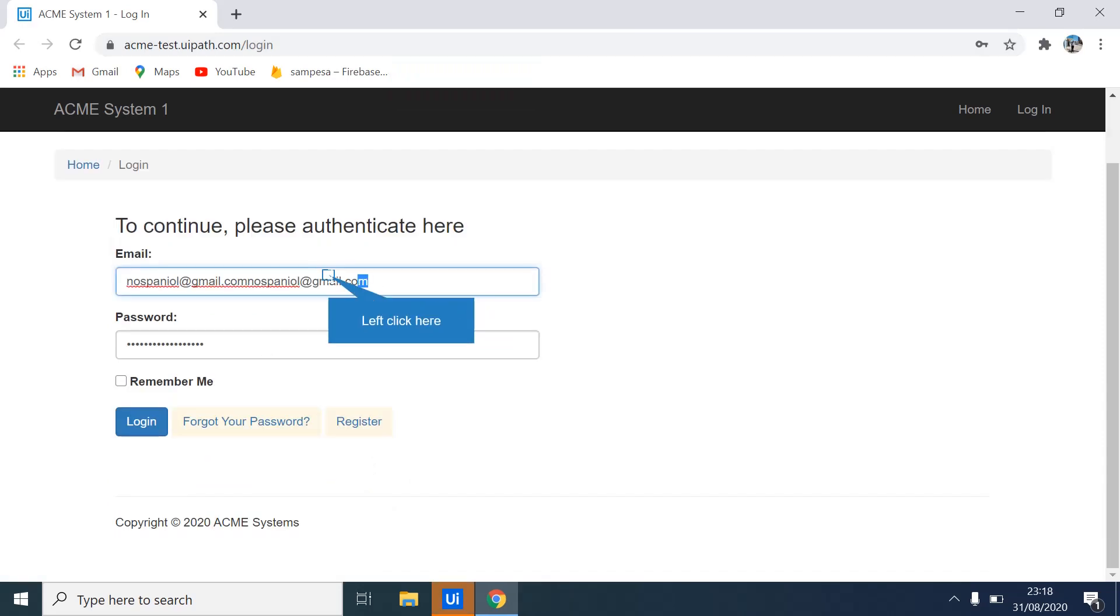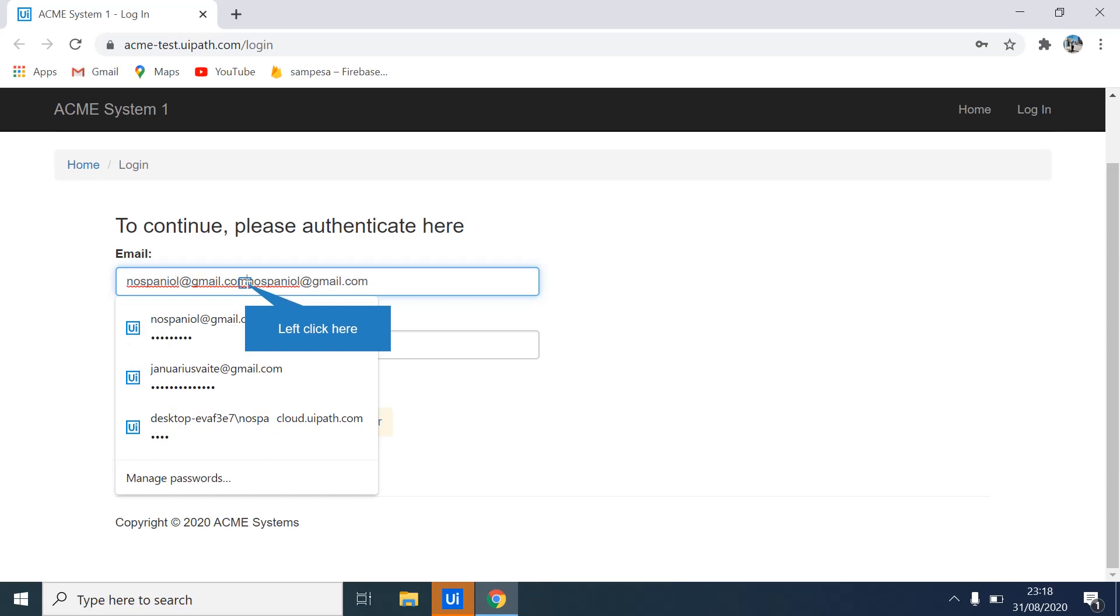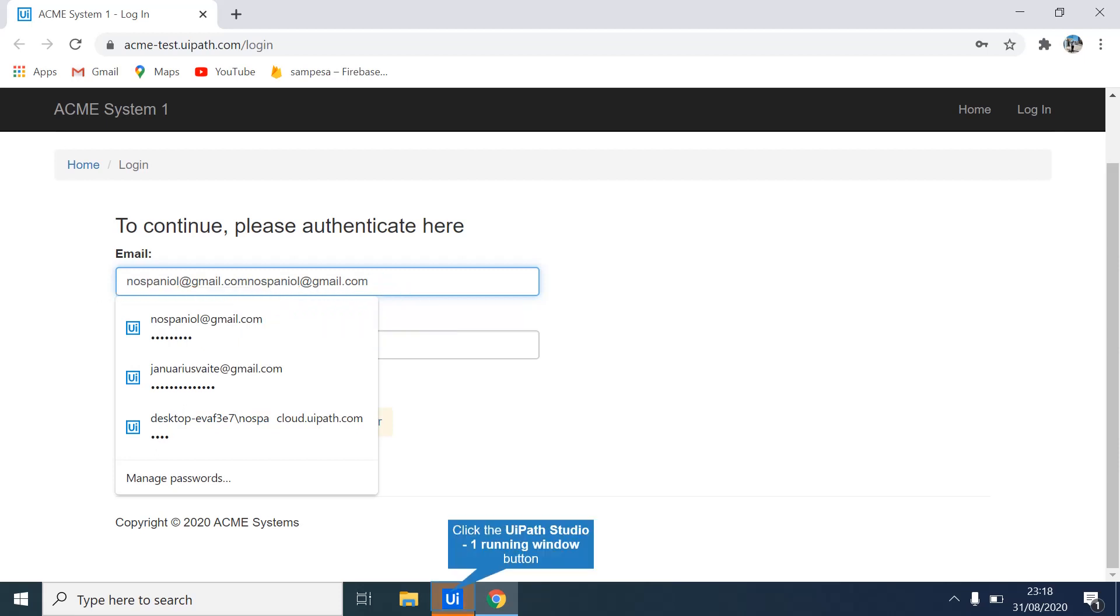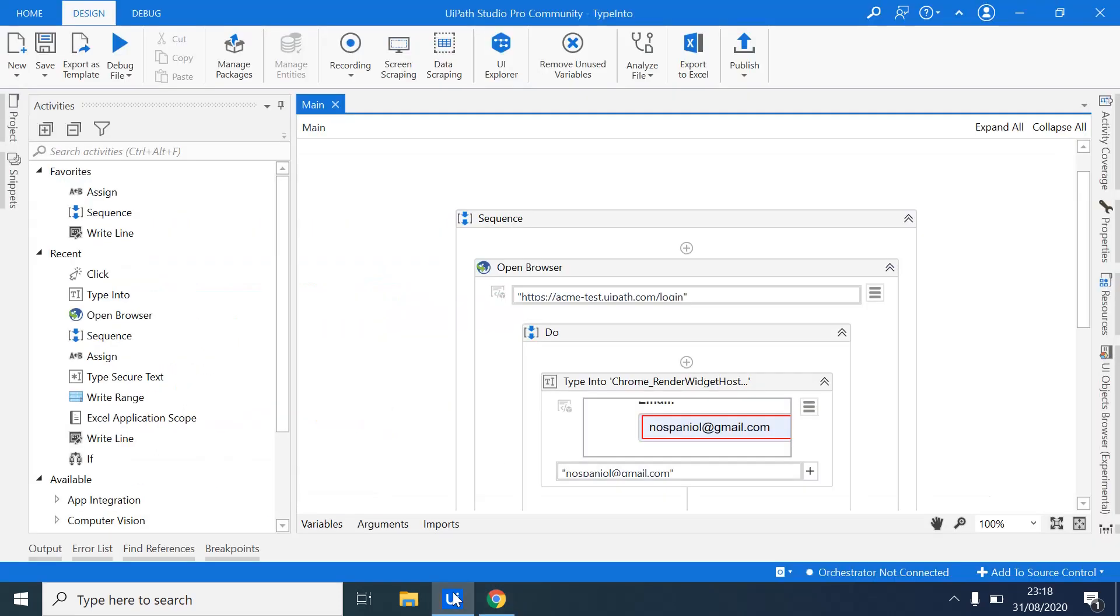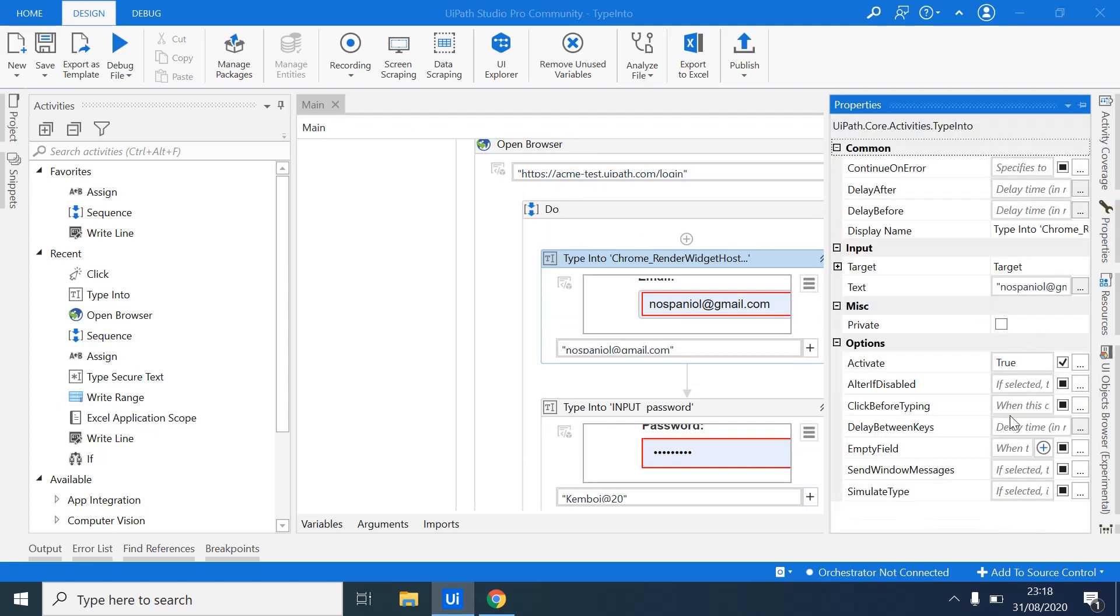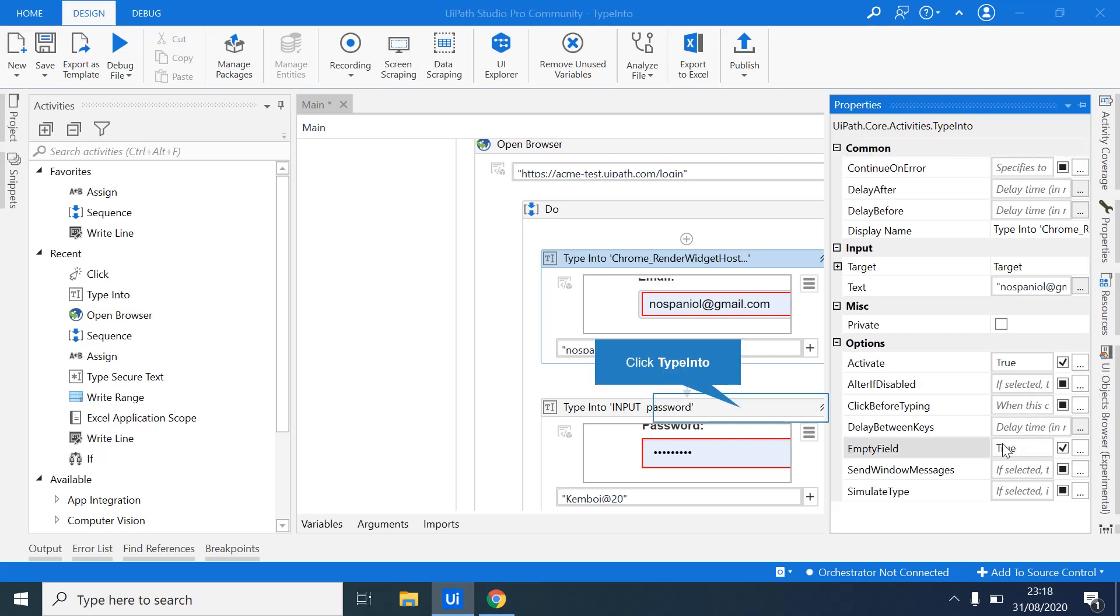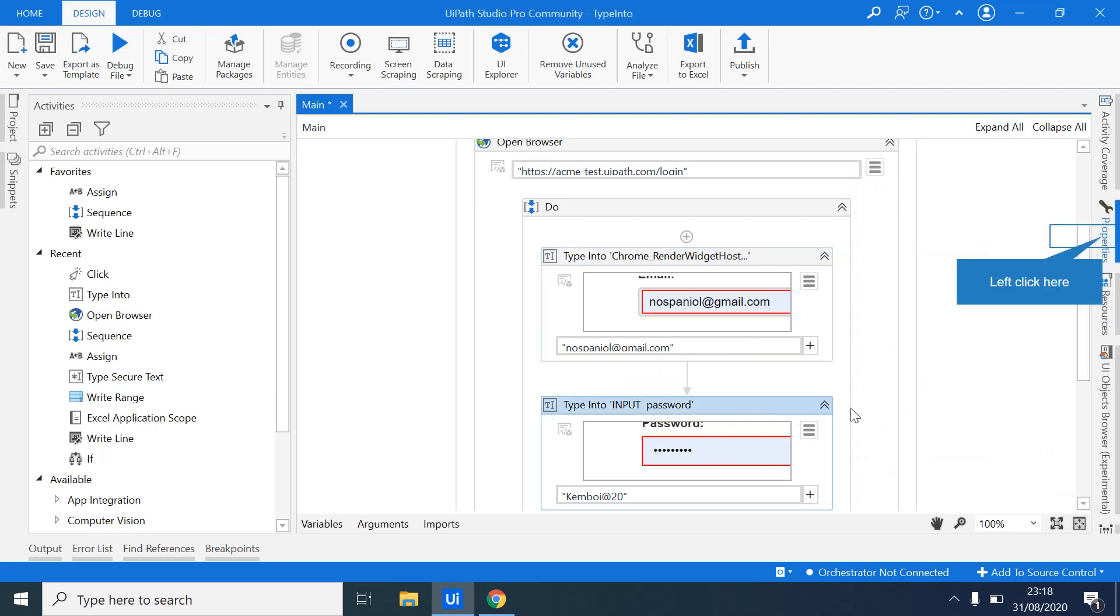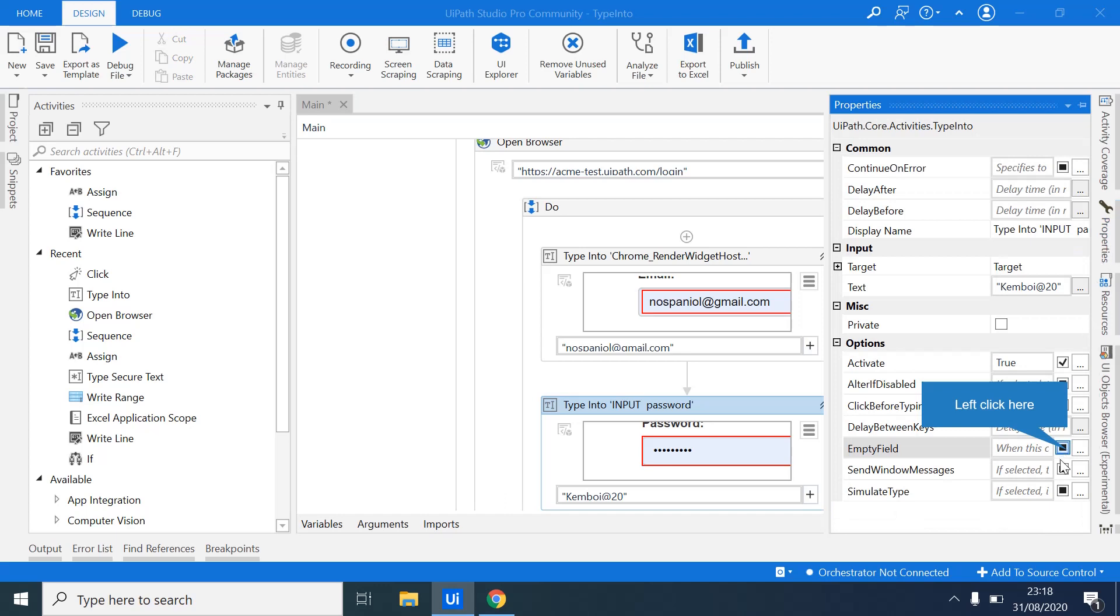So this will fail because as you can see it has typed already. There was an autofill inside and it typed again. So to avoid this kind of scenario, what you do, you always come to the Type Into activity, you come into properties and down here, you can say empty field and select it true, so that it empties the field before it types into.